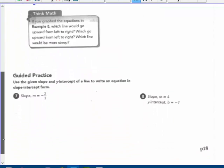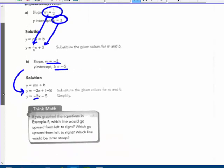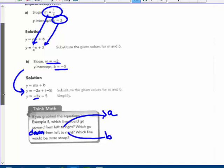Let's go to the practice questions. Think math — if you graph the equations in example A, which line would go upward from left to right? The one with a positive slope — that would be equation a, which goes upward. Which line goes downward from left to right? That's equation b, with the negative slope. Which would be more steep? Example a is only going up 1 and over 4 — a slope of only 1 fourth. Example b has a slope of 2, so b is more steep.